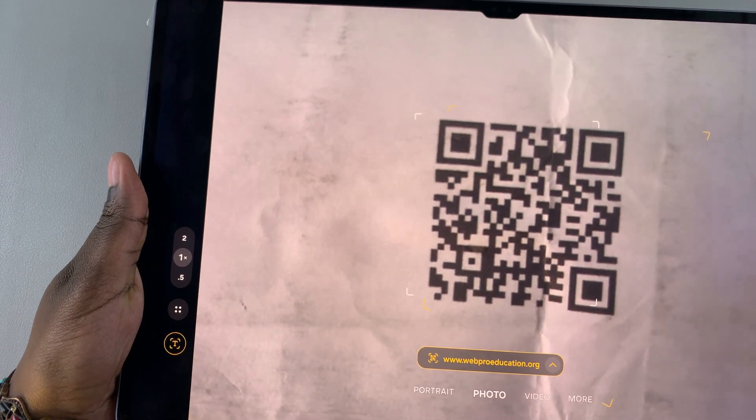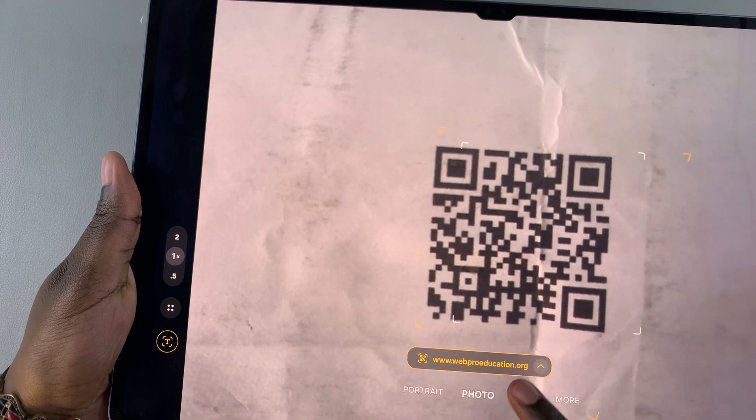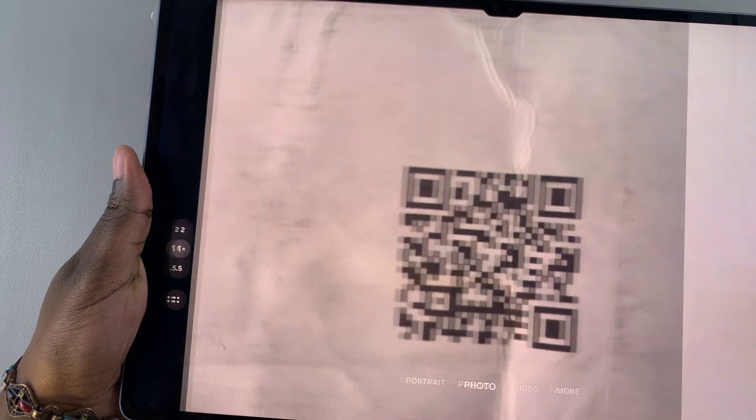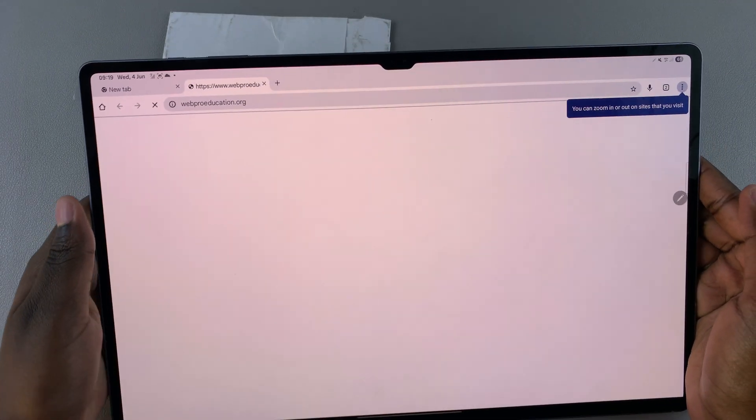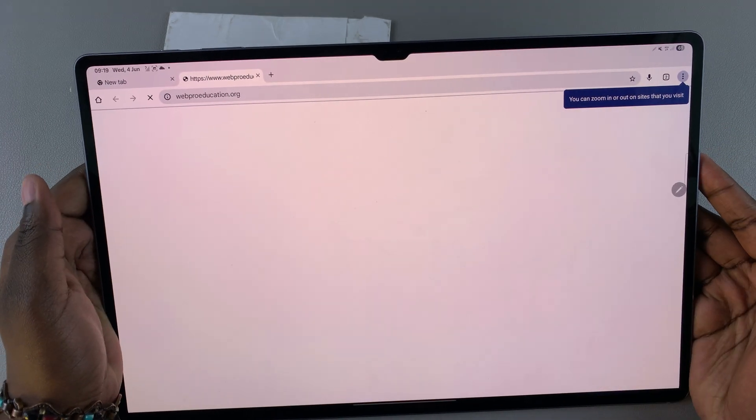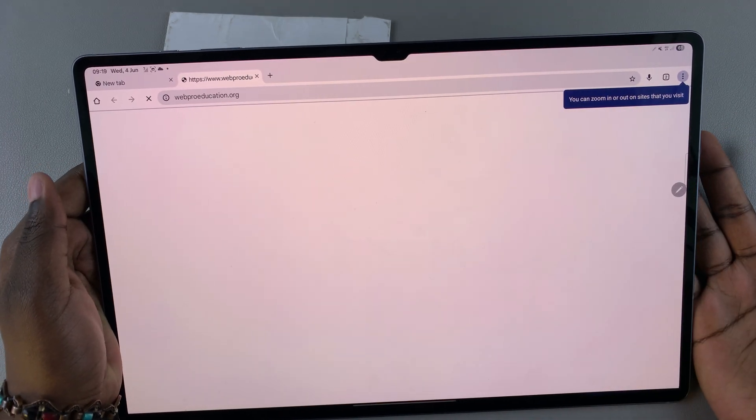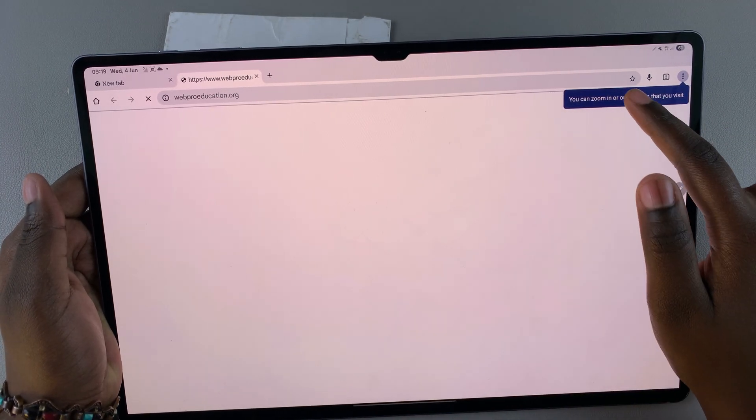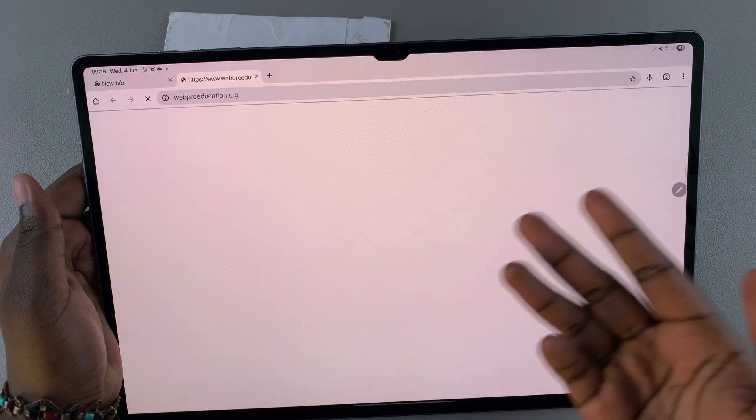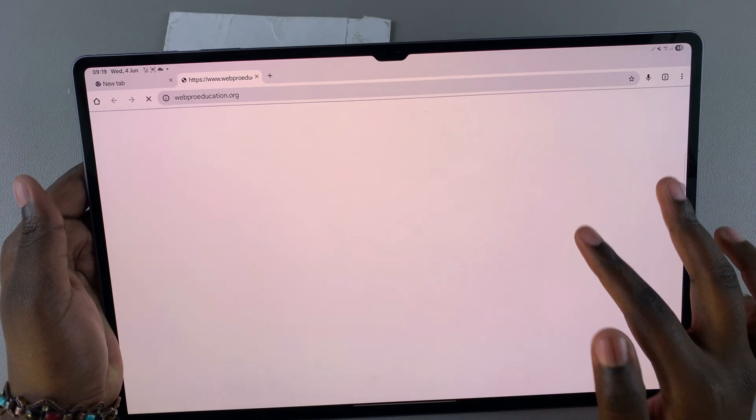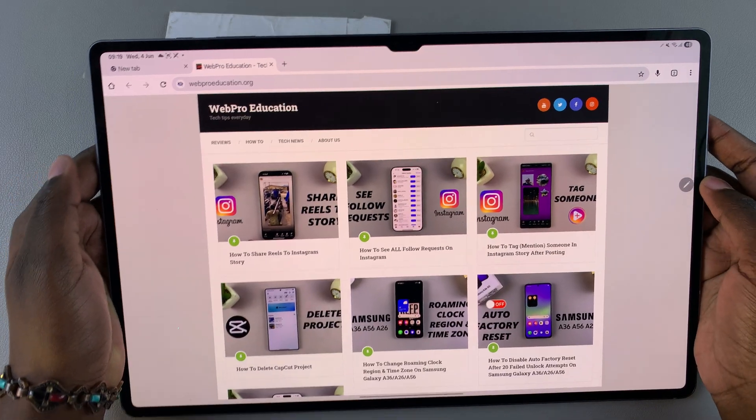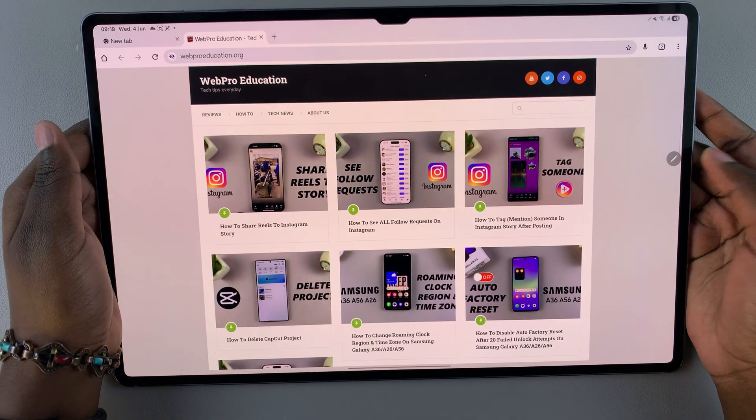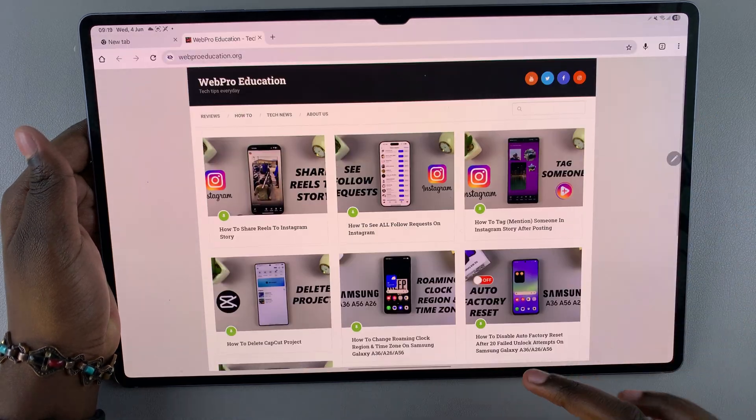You can just tap on that link and launch your default browsing app to view what the QR code was directing you to. Here you have it, the website for our YouTube channel and these are the articles. That's what my QR code was redirecting me to.